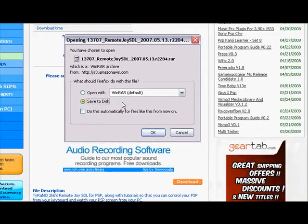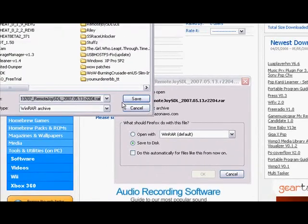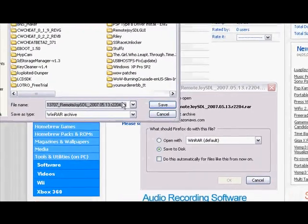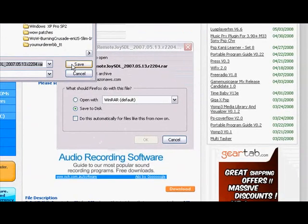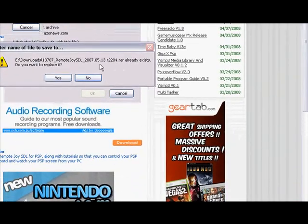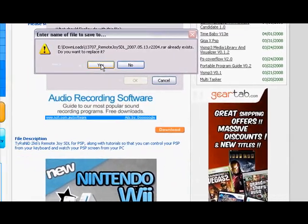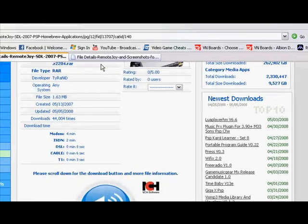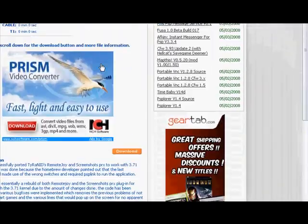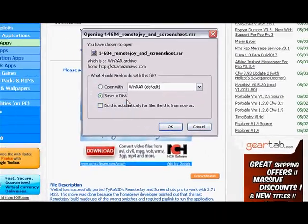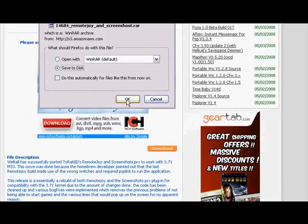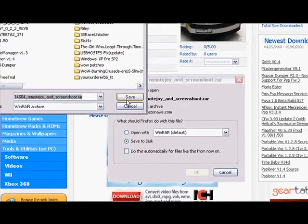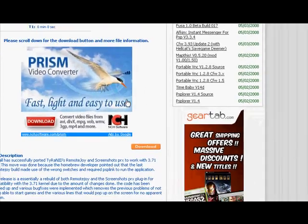Press save to disk and press ok. It doesn't matter where you download it to as long as you remember. Mine is in downloads. So press save. Since I already have it I'll just press yes to replace it. Once you have one done, you have to go to the other. Again scroll down, press download, save to disk and press ok. Save and yes.